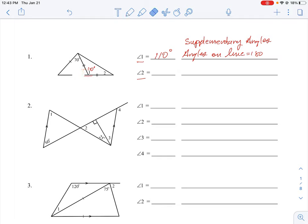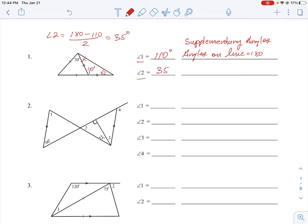Now for angle two: we have another isosceles triangle, so angle two is equal to the same base angle on the other side. A triangle has 180 degrees total. If we subtract the central angle of 110 degrees and then split the remainder into two equal base angles, we get 180 minus 110 equals 70, divided by 2, which is 35 degrees.